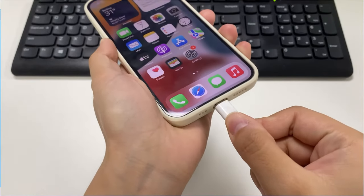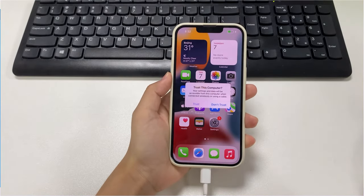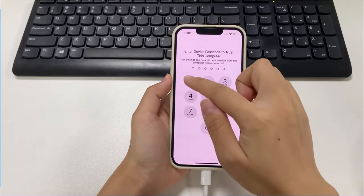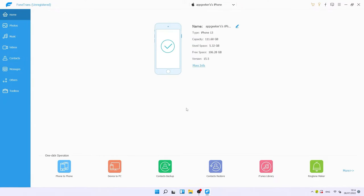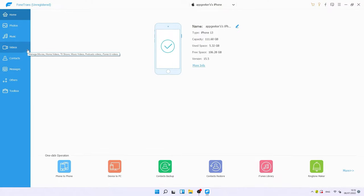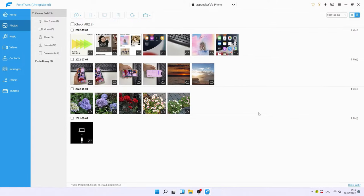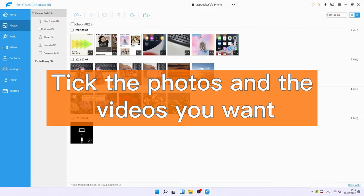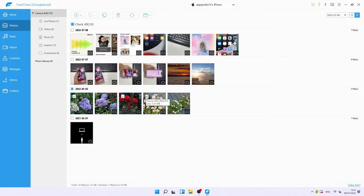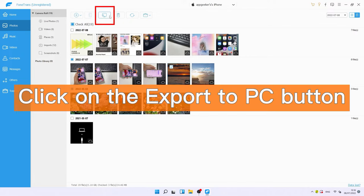Launch iPhone Data Transfer on your computer, then connect your iPhone via USB cable. If prompted, tap Trust and enter your passcode on your iPhone. Once the tool detects your device, it will show details about your iPhone. On the left you'll see tabs like Photos, Music, and Videos. Click on Photos — the tool will display all the photos and videos from your iPhone's Photos app, and you can choose the items you want.